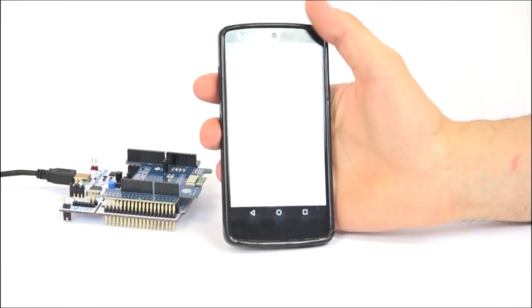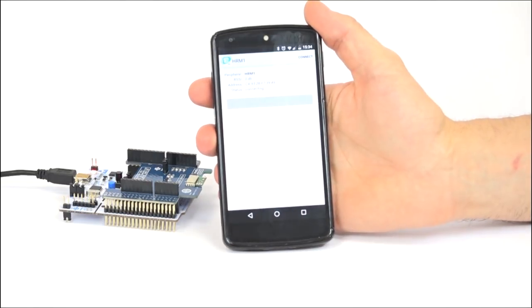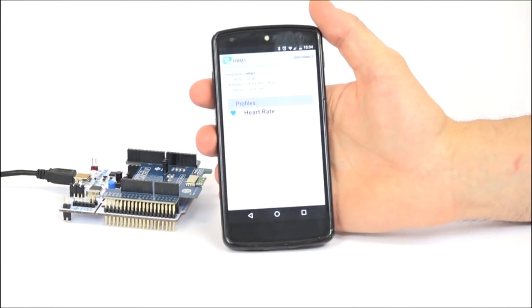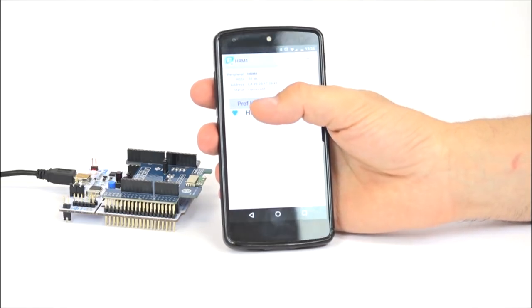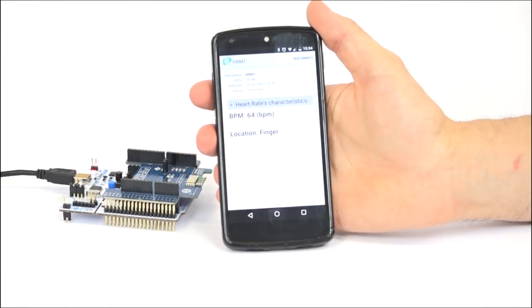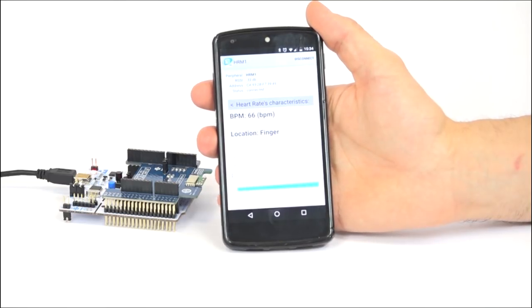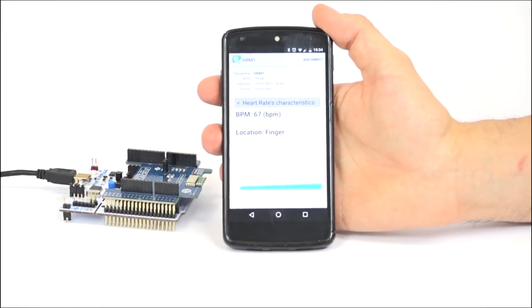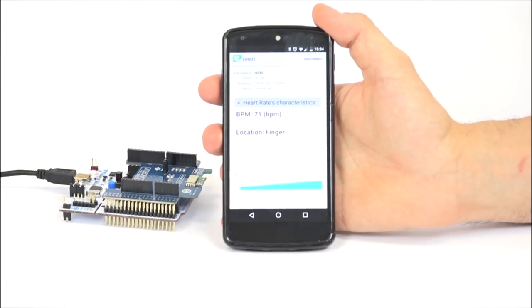It detects the Nucleo board and exposes its supported profile — in this example, the heart rate profile. Click on this profile to get simulated values from the Nucleo board.